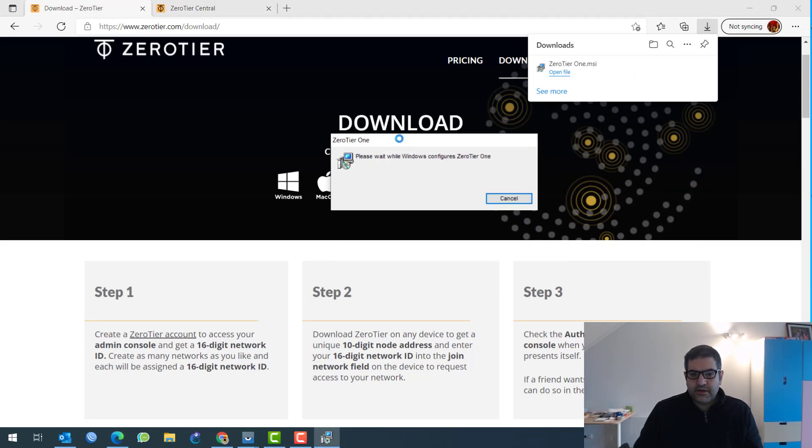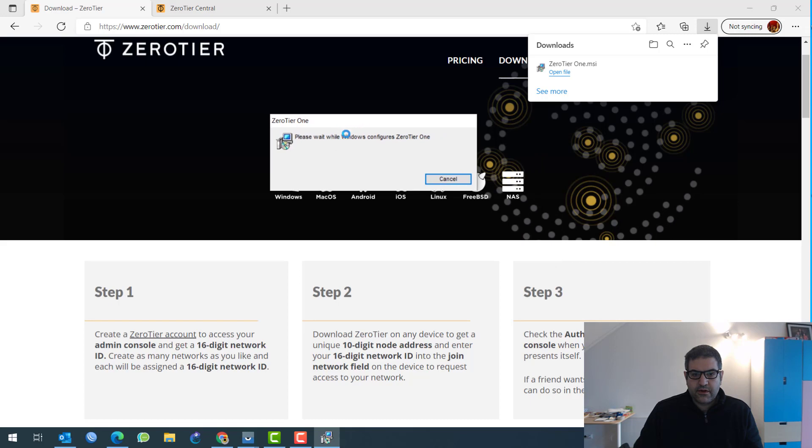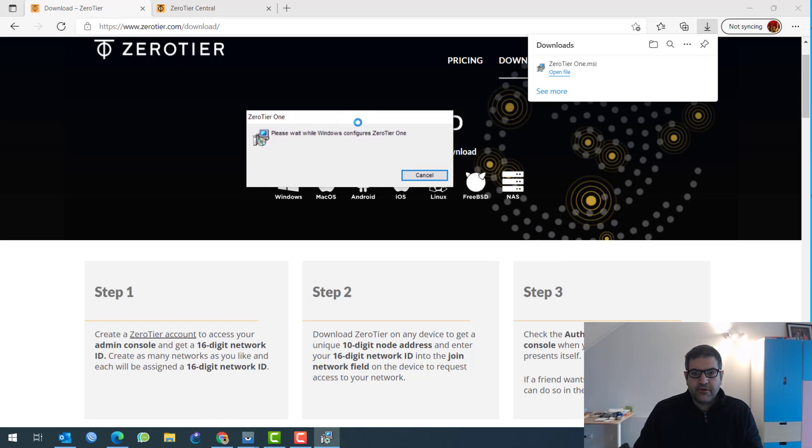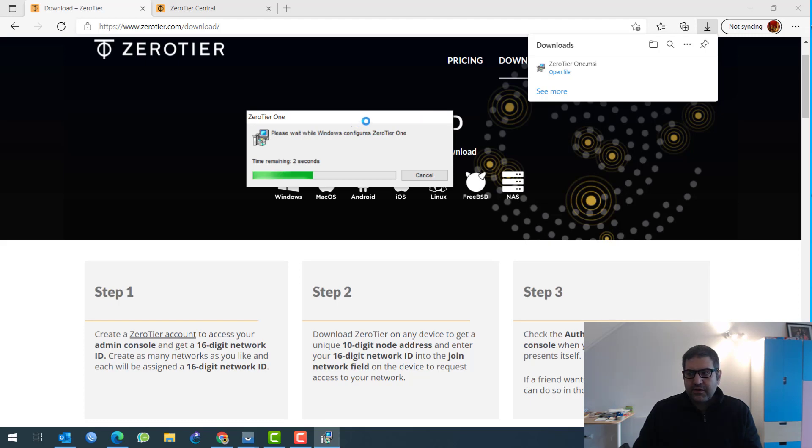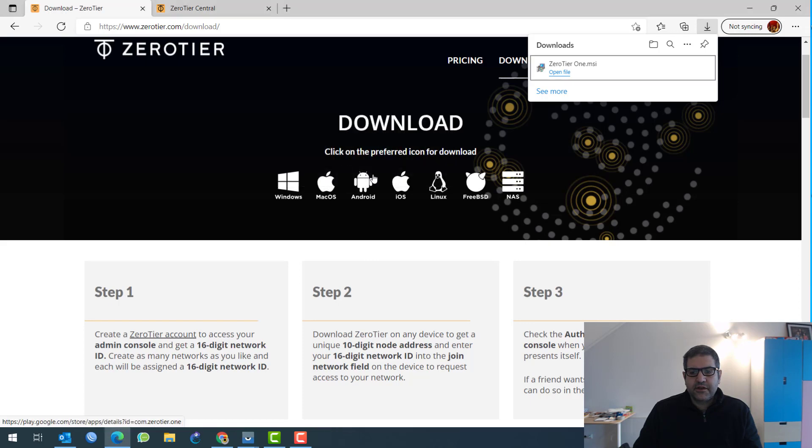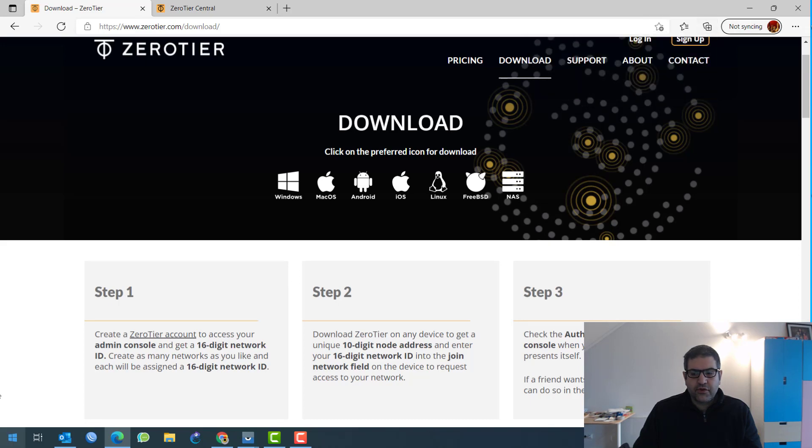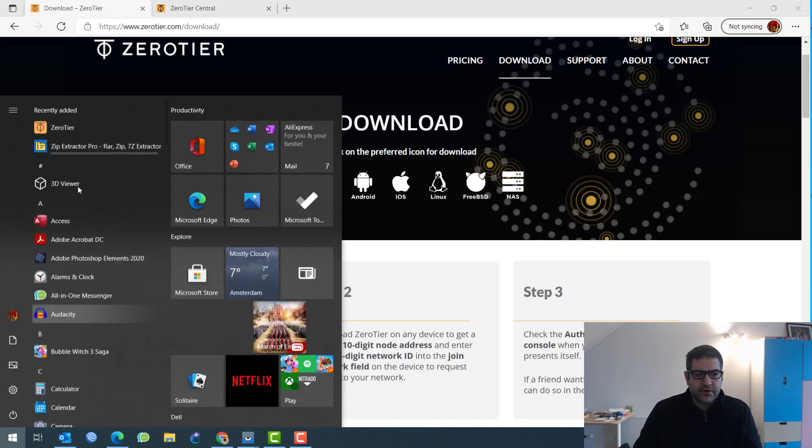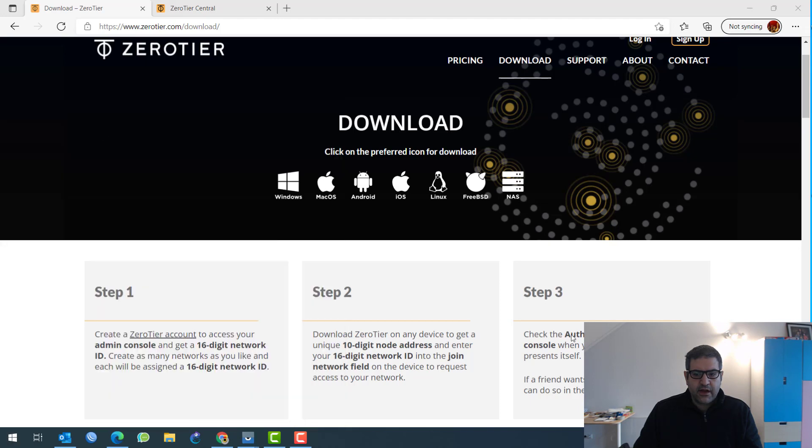So this is now doing the installation, as you can see. We wait for it until it is fully installed. So you can see it's still on the installation process. It may take a few seconds until this installation is fully done. So now we can see that ZeroTier is being fully installed.